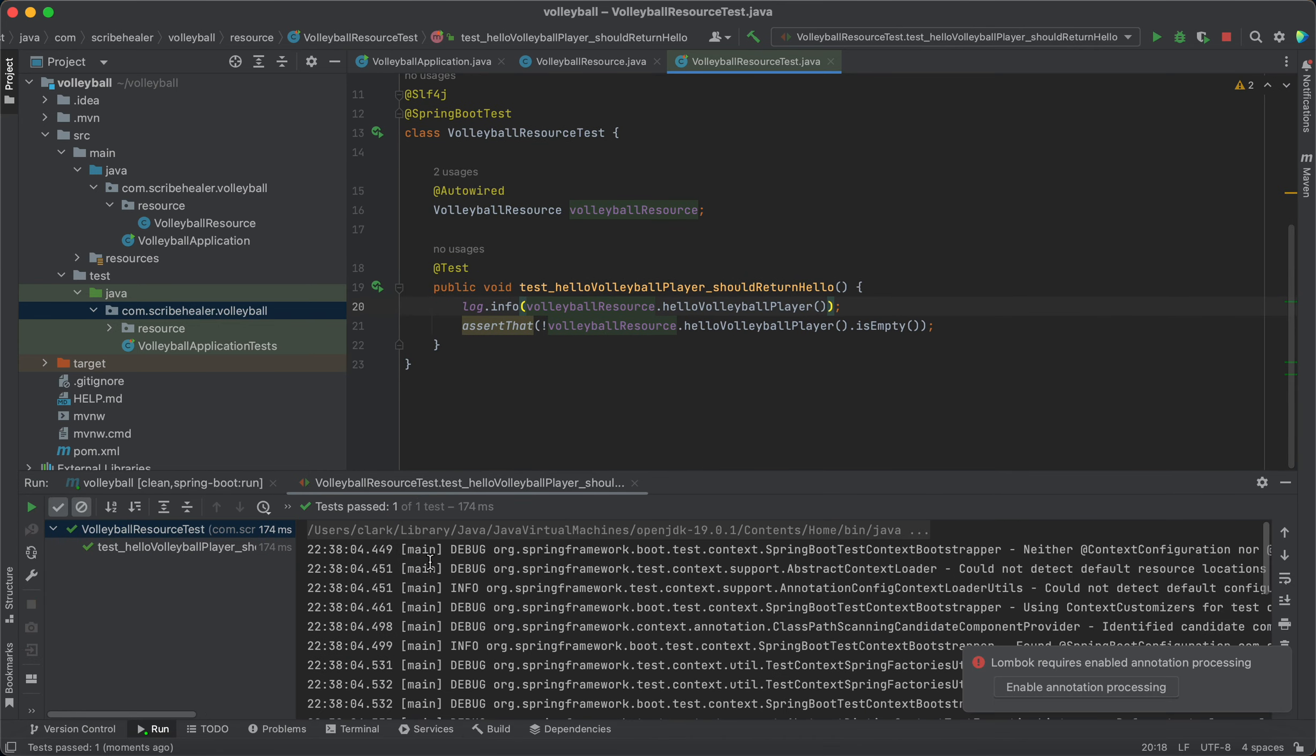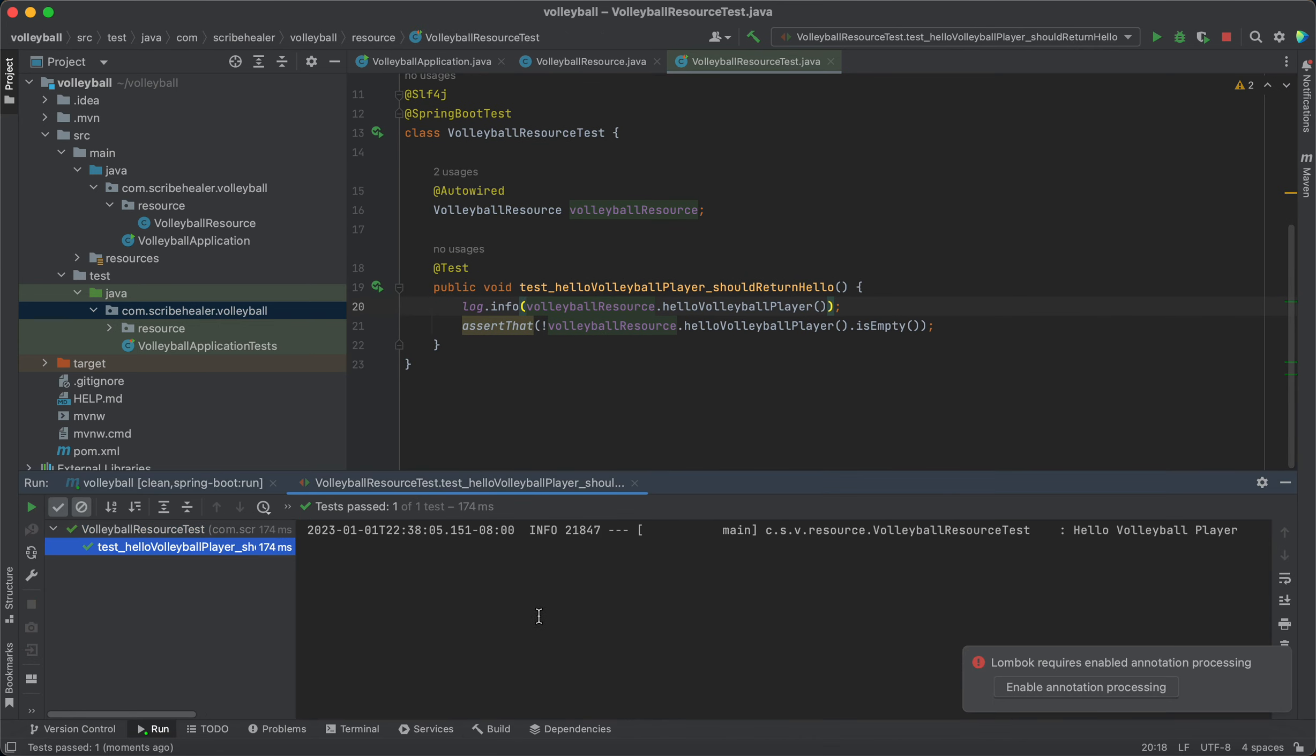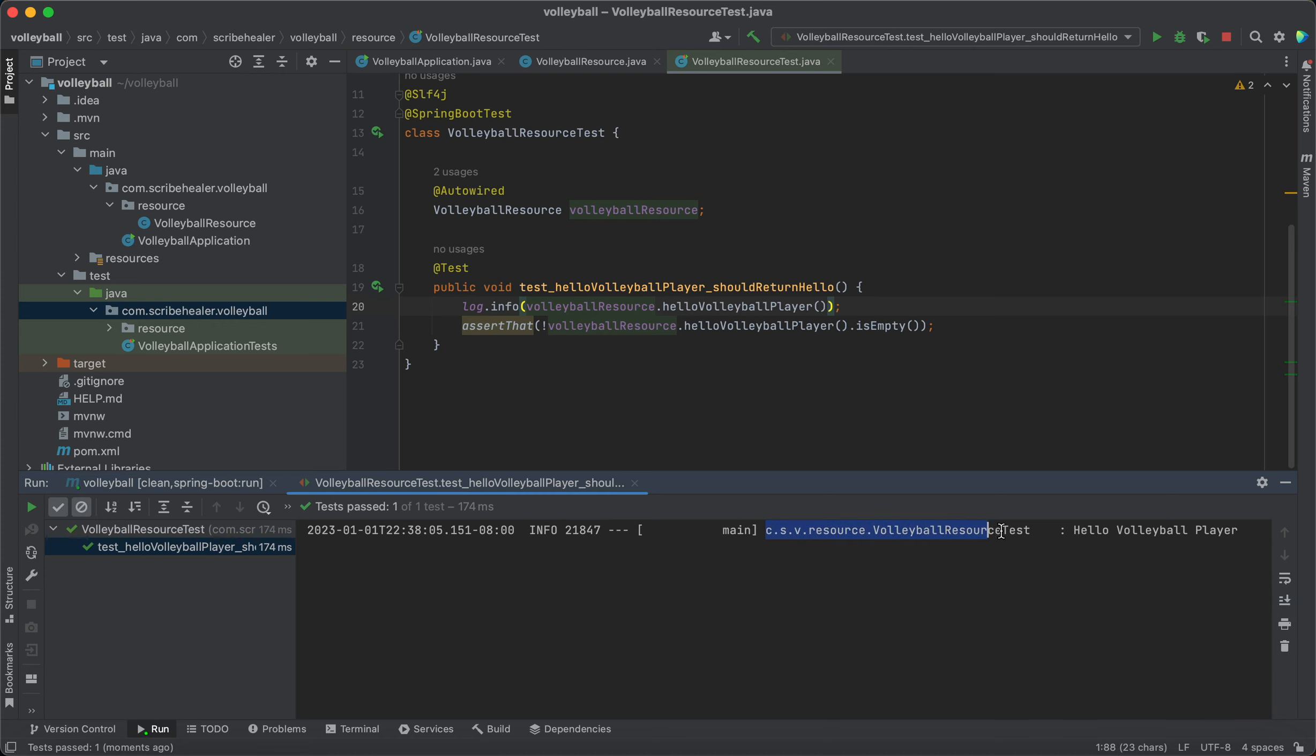So we actually added a logger there. As you can see the default is info level. There's debug, warn, and error, and you would see which class it came from.